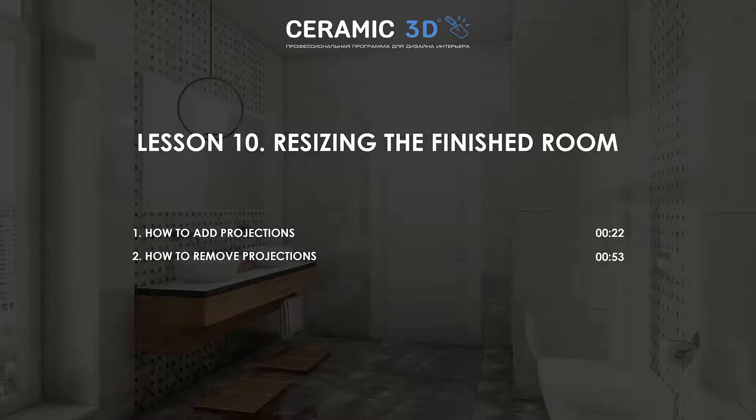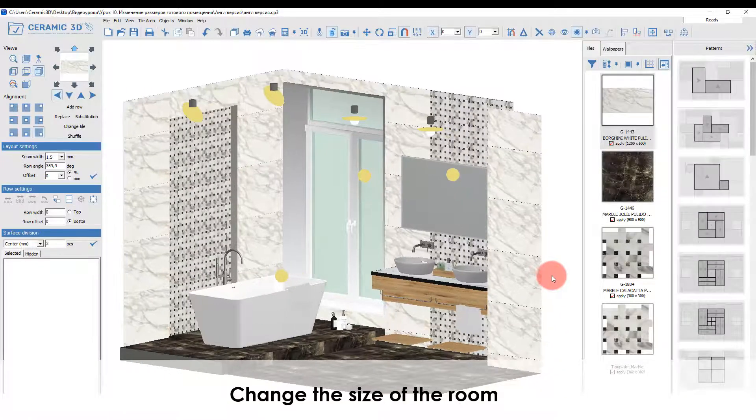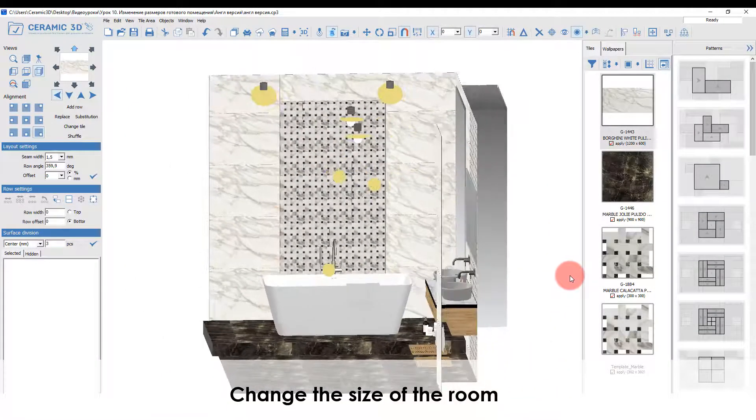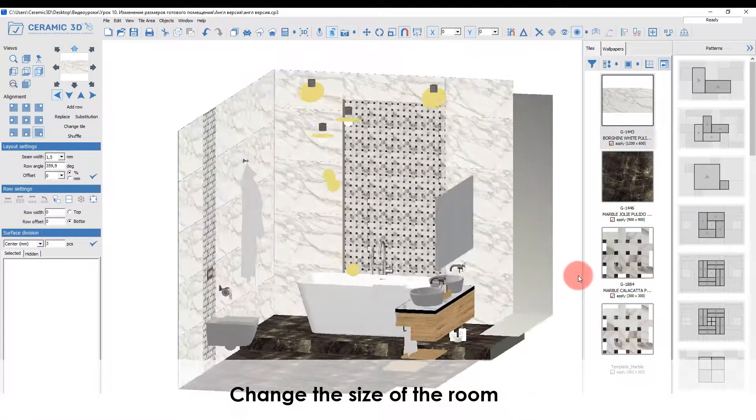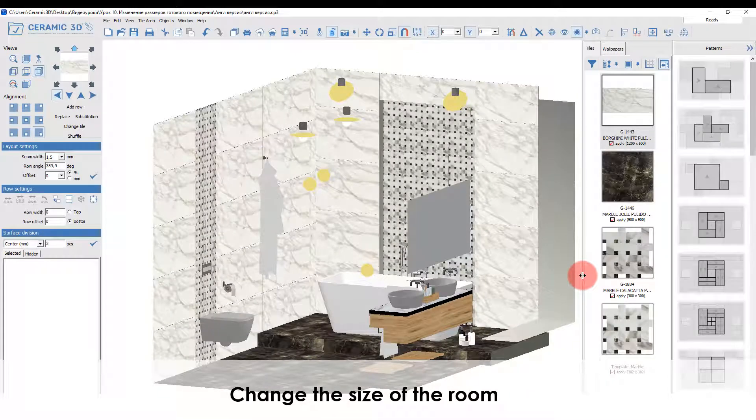Resizing a finished room. In this tutorial we will learn how to resize the finished room. Any created room can be changed during the working process.